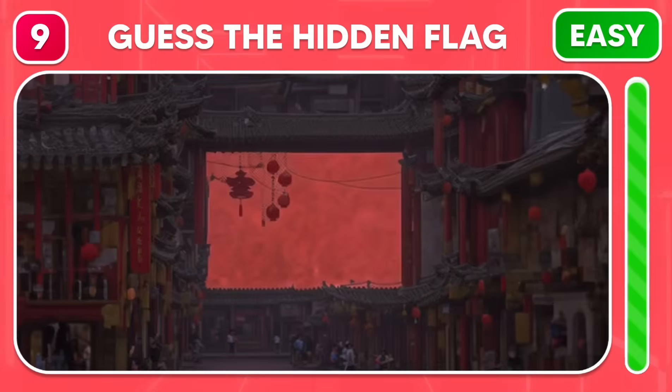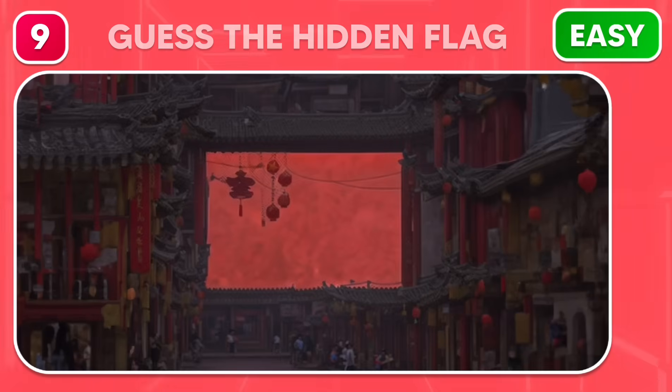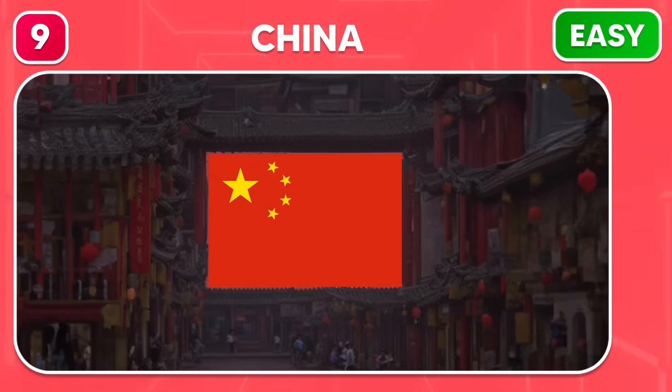This image contains a flag. Guess quickly. Excellent, it's China.